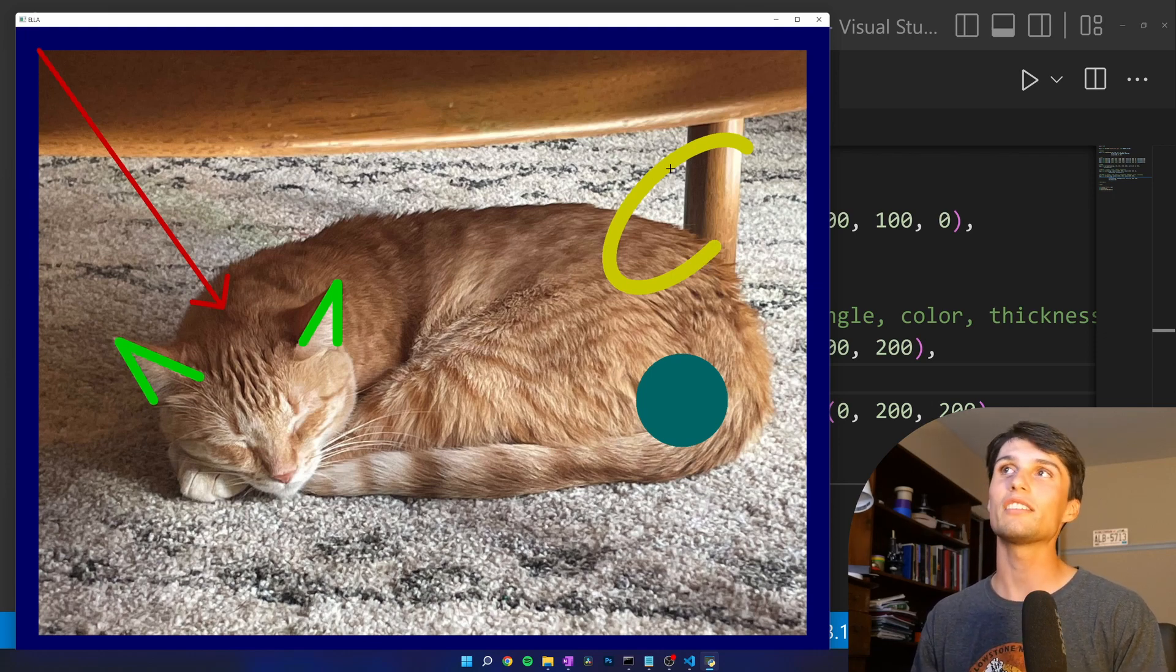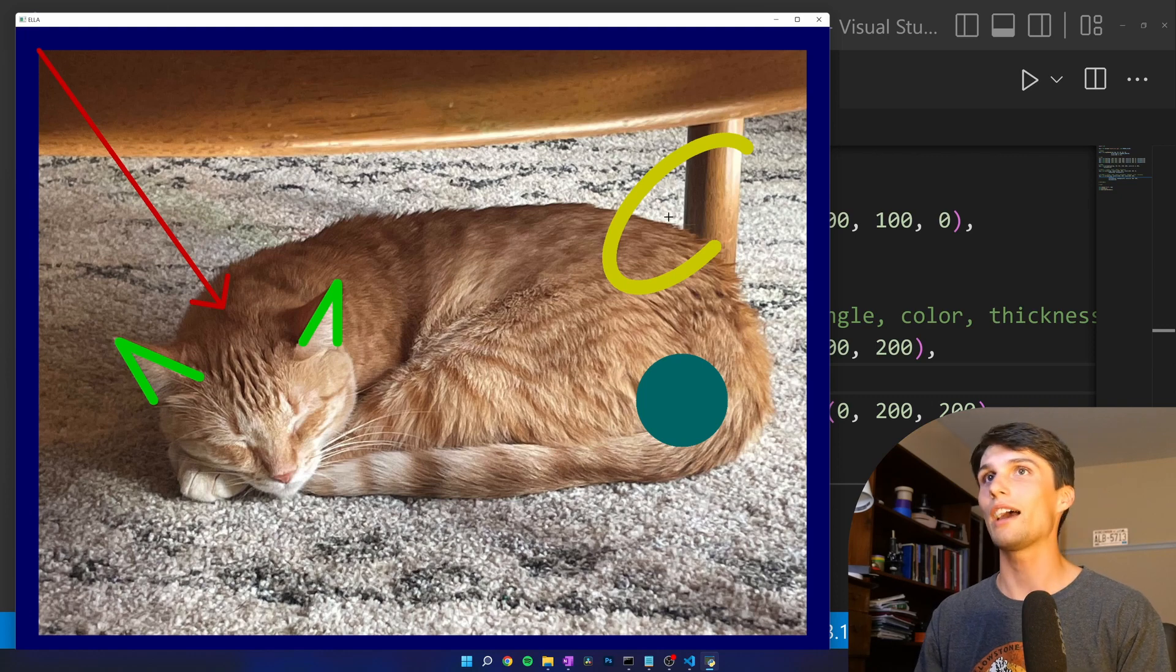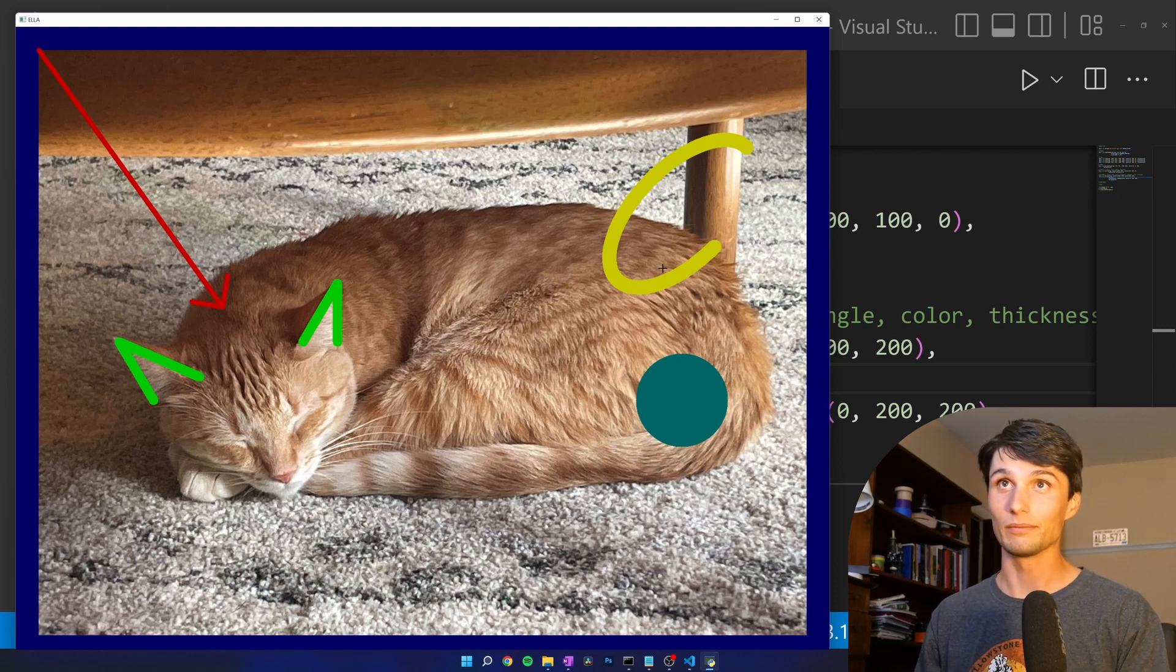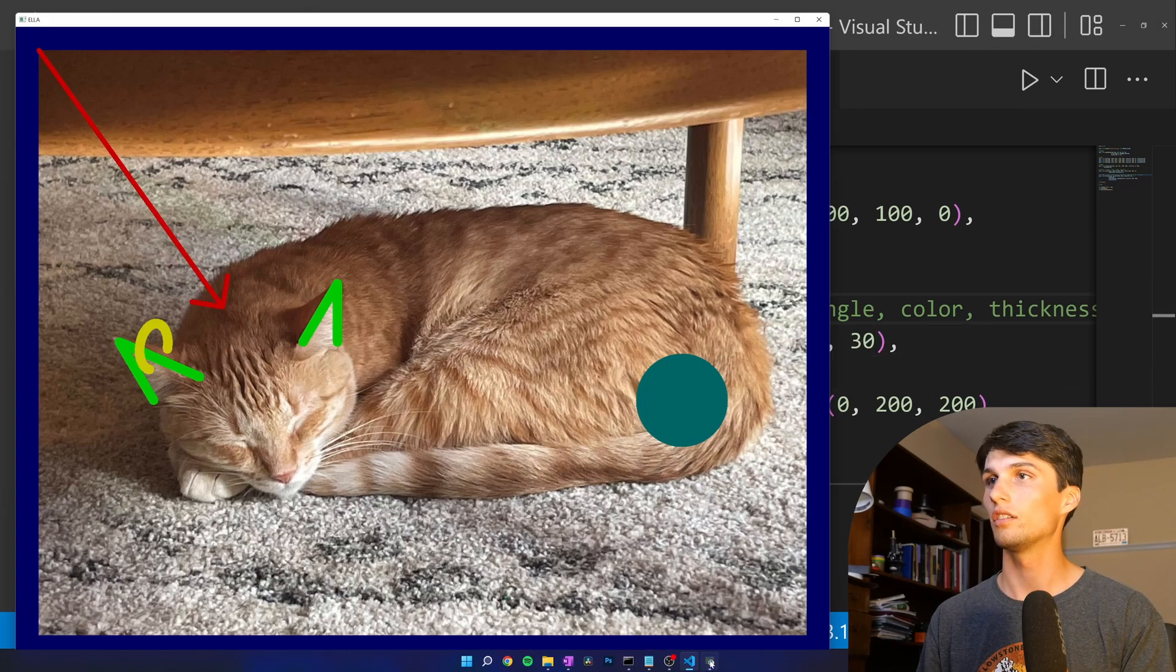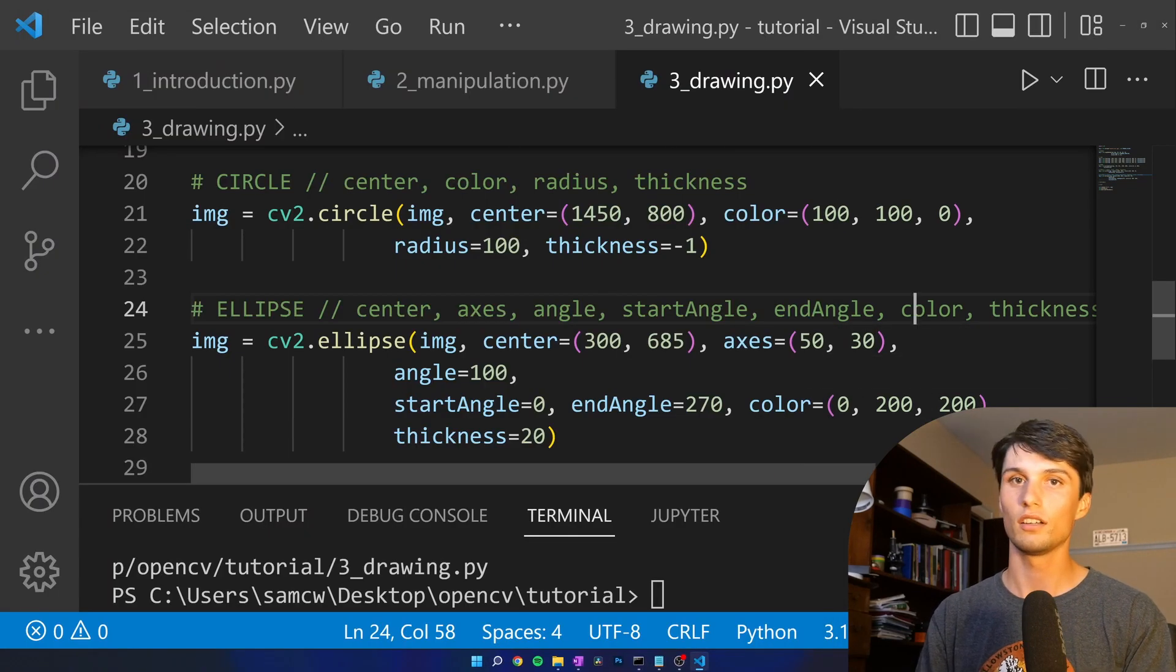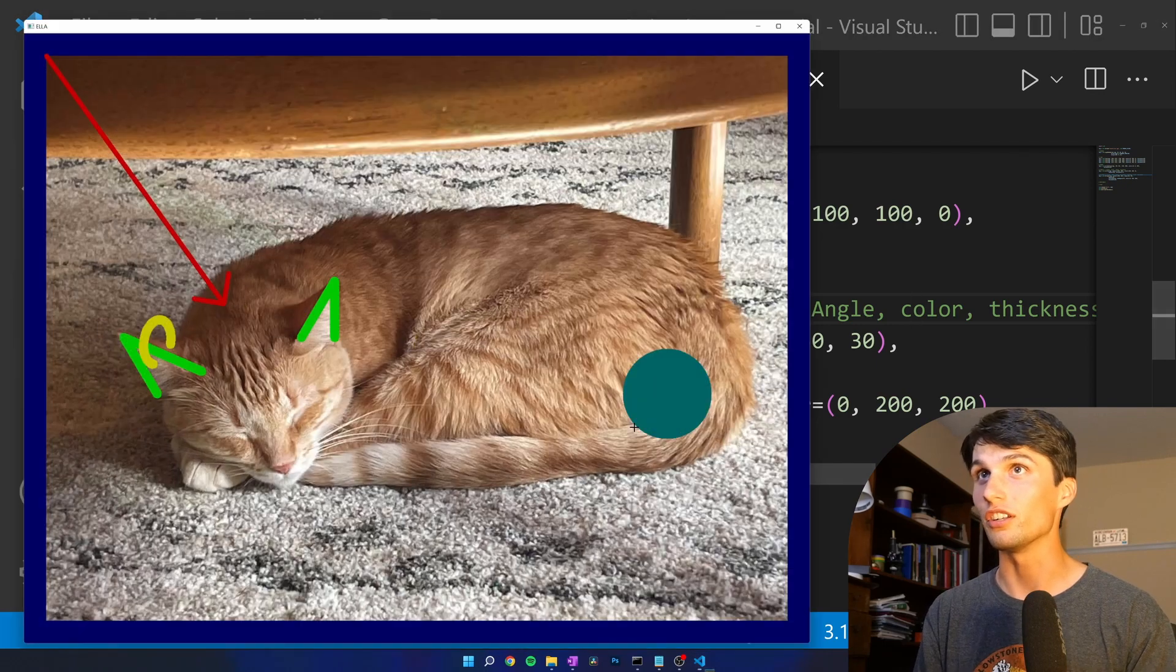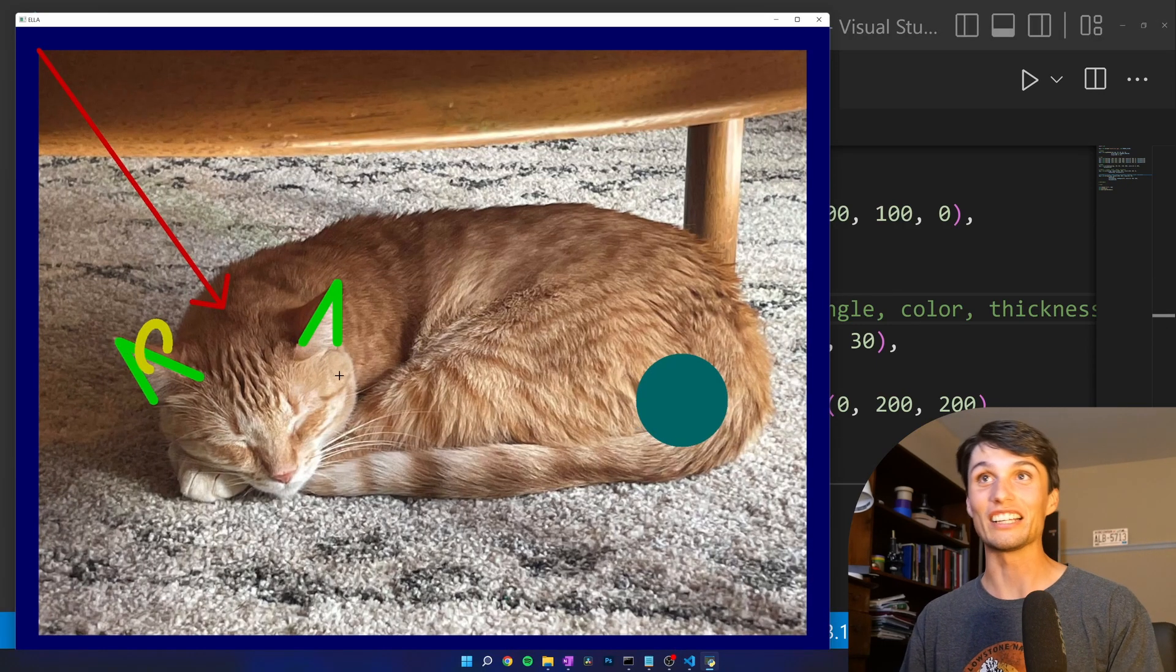If you want to draw an earring on a cat, this would be how you draw the earring. I adjusted the parameters and now she's kind of wearing an earring.